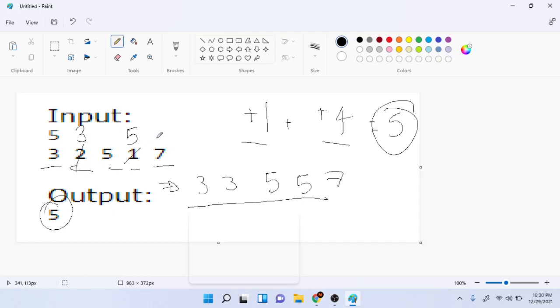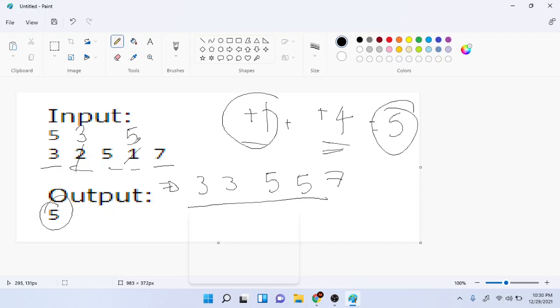So in this case for 2 I increased it by one once so I got 3, so that did a plus 1. And for this number 1 I increased it by one 4 times to get it to 5, because I wanted this one to equal this 5. I increased it 4 times to get 5.